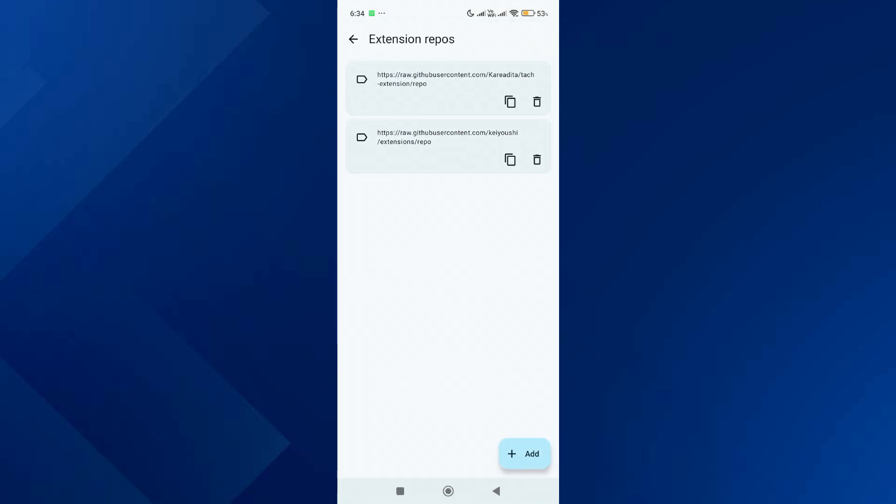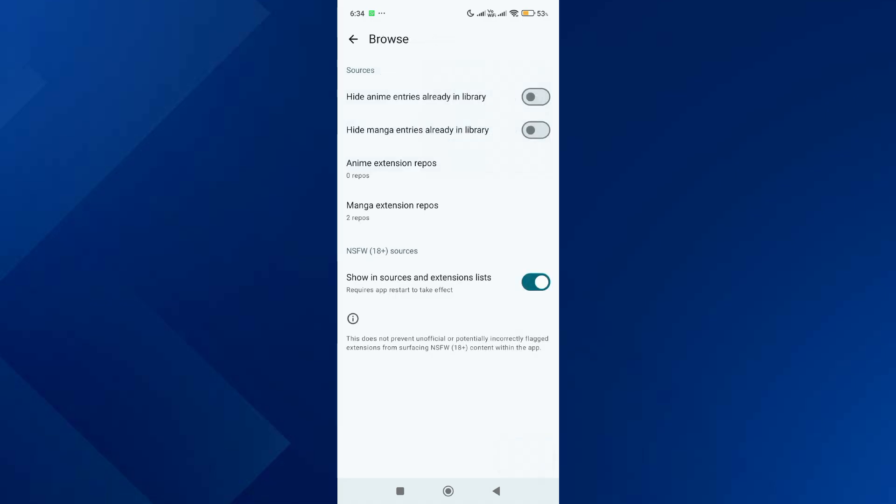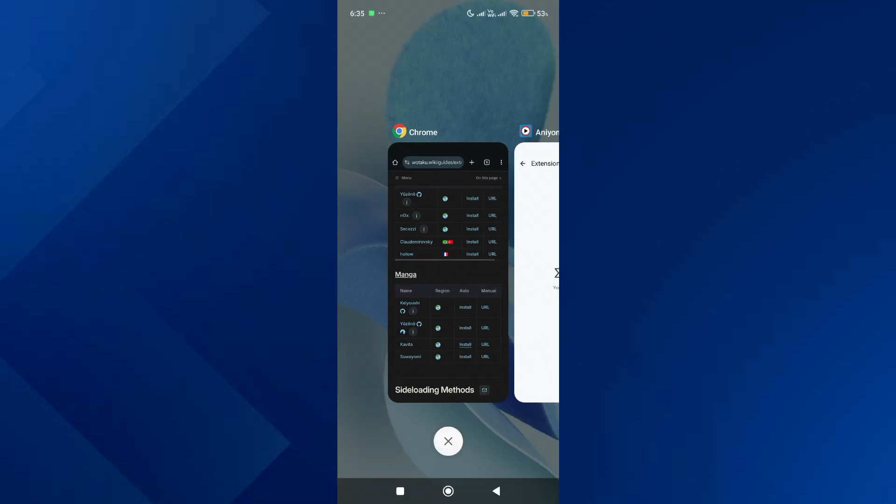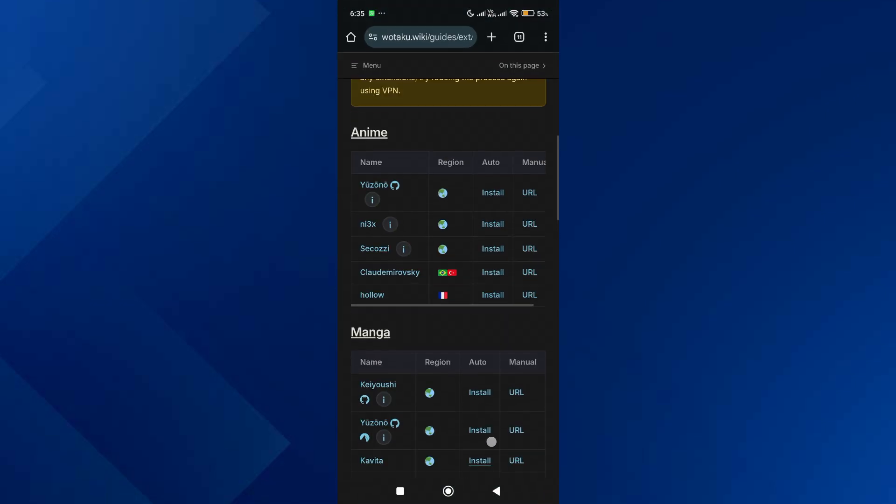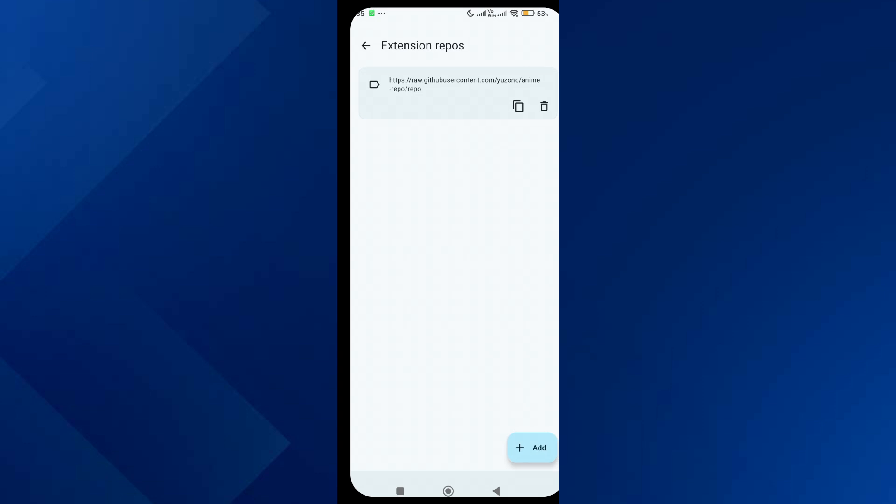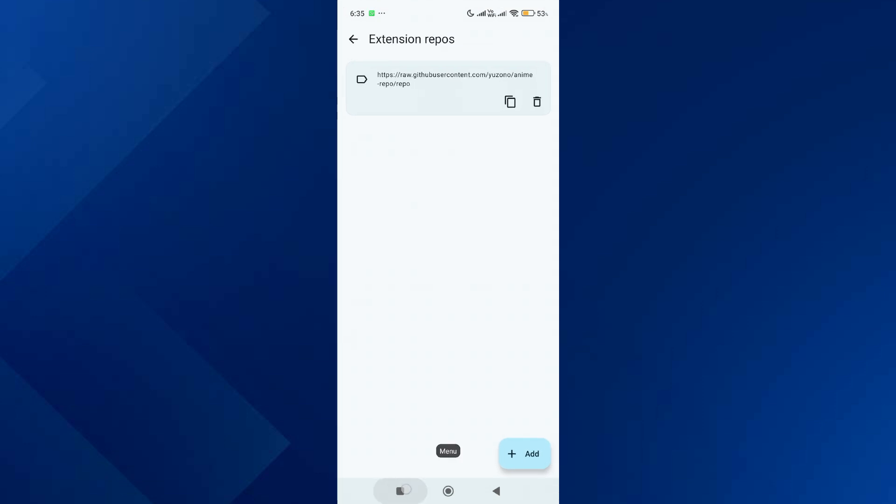Keep this page open, then go back to the browser. Scroll up and tap on auto install for the first anime source. After that, do the same for the second one.